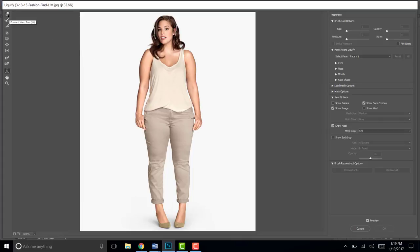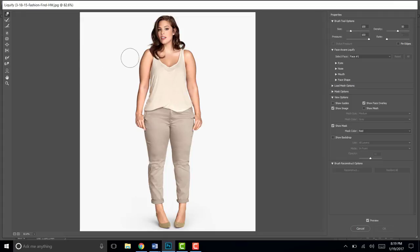When you're on liquefy, click on this button right here. It's called the forward warp tool and it will give you a circle brush.